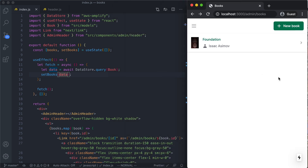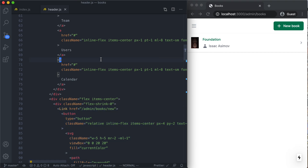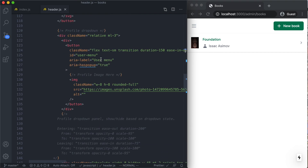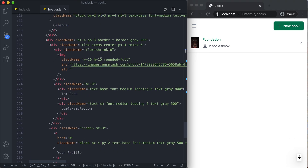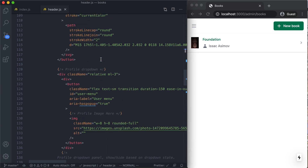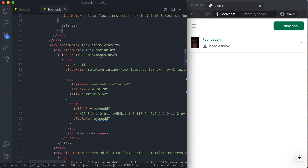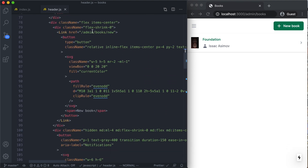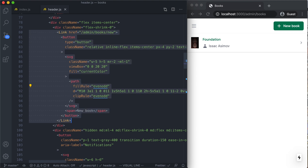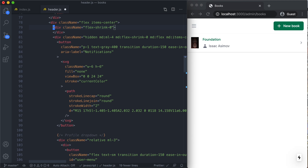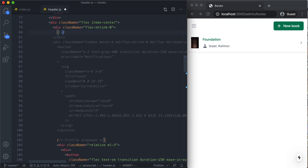The first thing I wanna do is pop over to the code and take a look at this header. This is a really big file — there's a lot of complexity associated with this header. But if we scroll up here, we can find the section where our new book button is rendered. I'm gonna grab this and cut it, and I'm just gonna leave a comment here that says 'action button here' so we know where to put this thing.